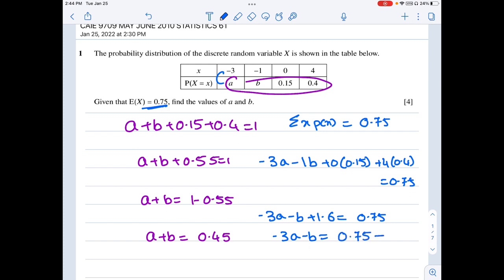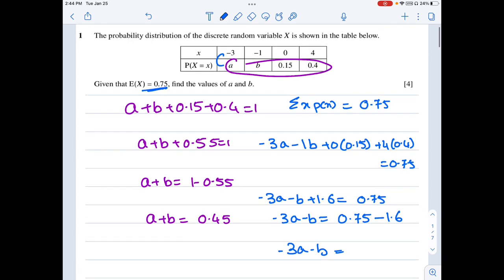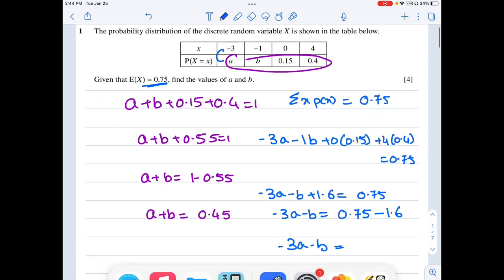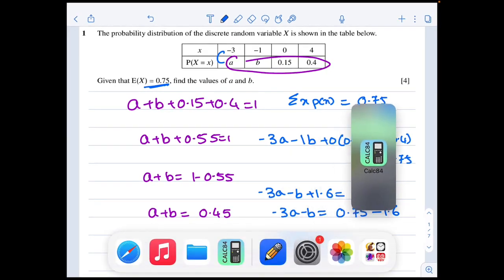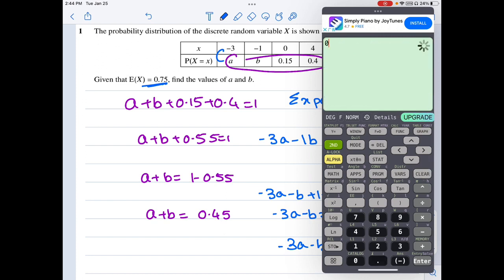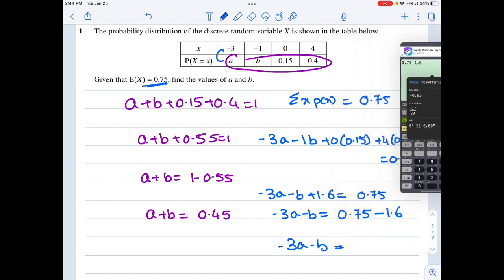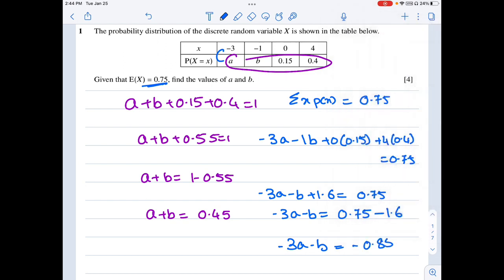Using the calculator: 0.75 minus 1.6 gives minus 0.85. So I get two equations: the second equation is negative 3a minus b equals minus 0.85.